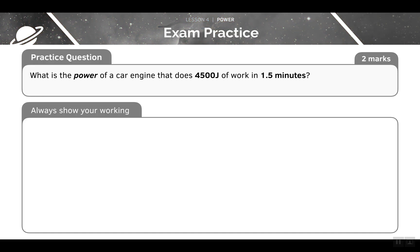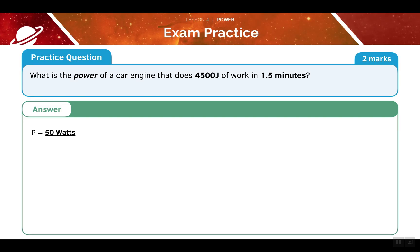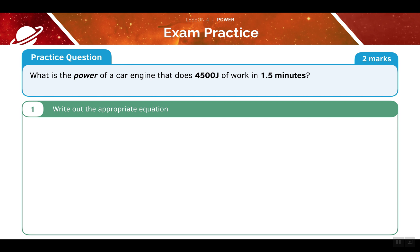Let's try this practice question. Pause the video now to have a go at it by yourself. The answer to this question is 50 watts. First, we must write out the appropriate equation. In this situation we don't know the energy transferred, but we do know how much work is done. Therefore our equation will be power is equal to the work done divided by the time taken.